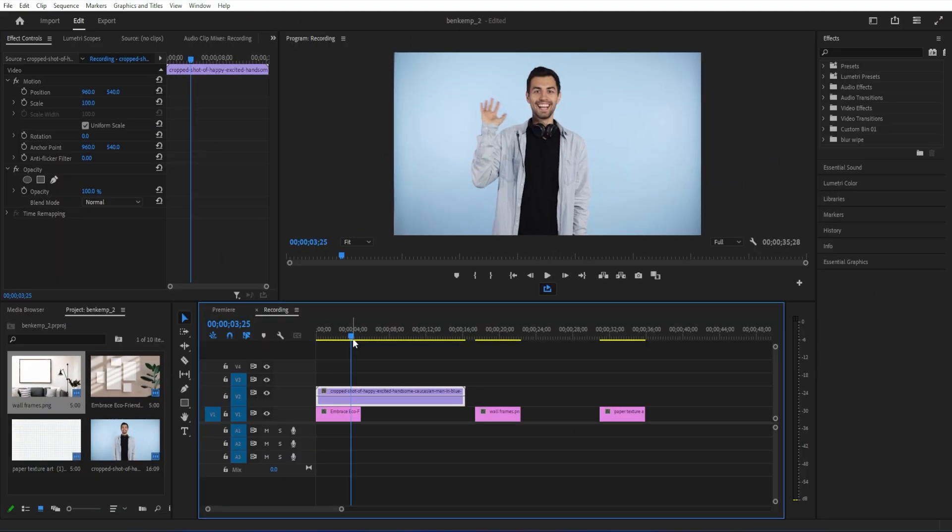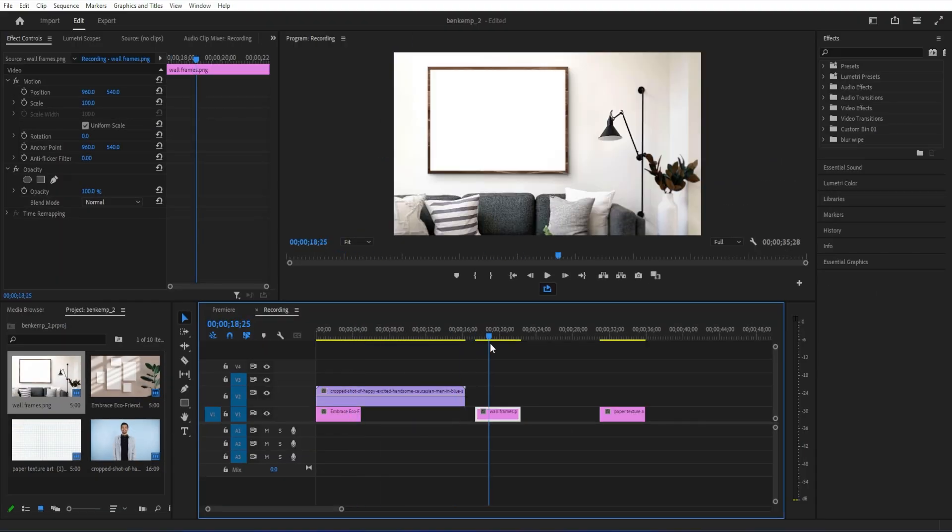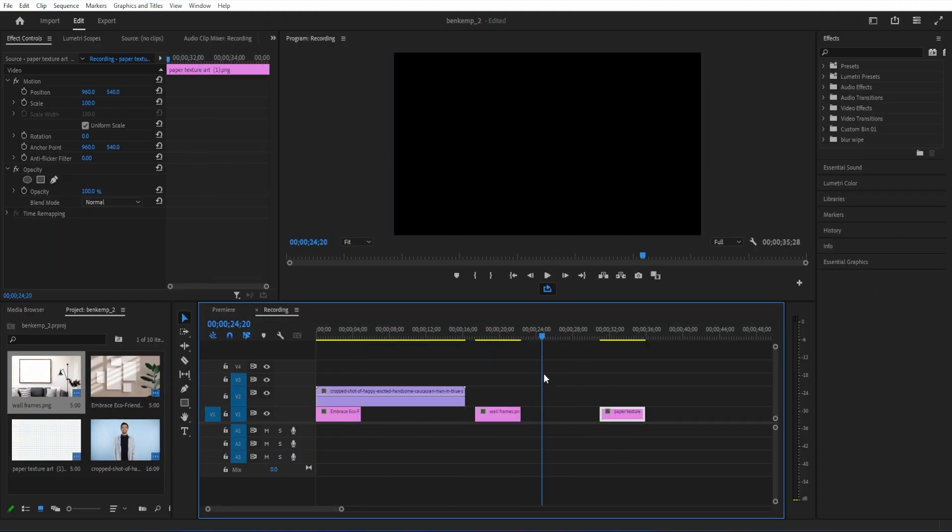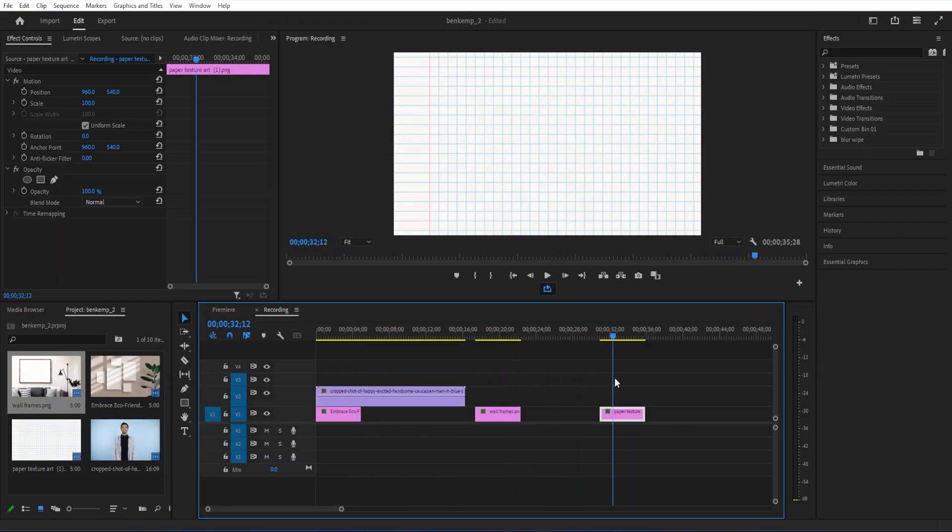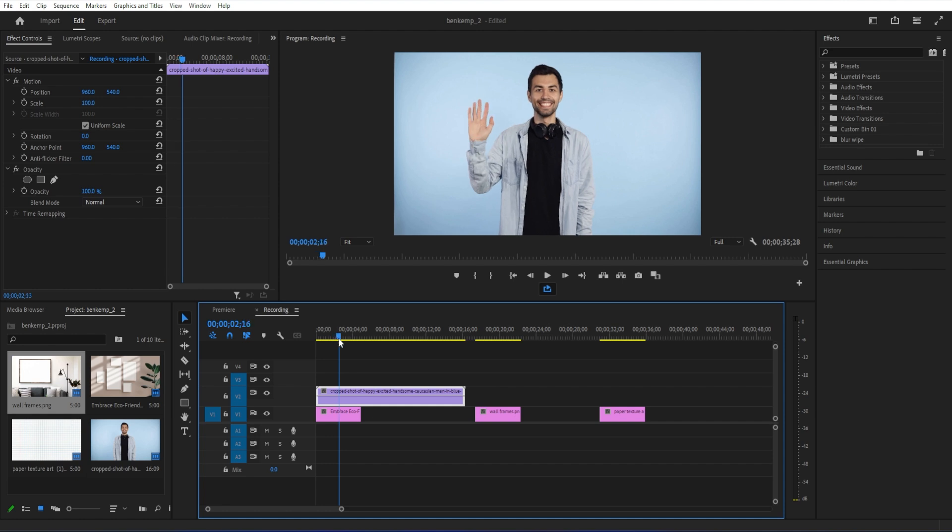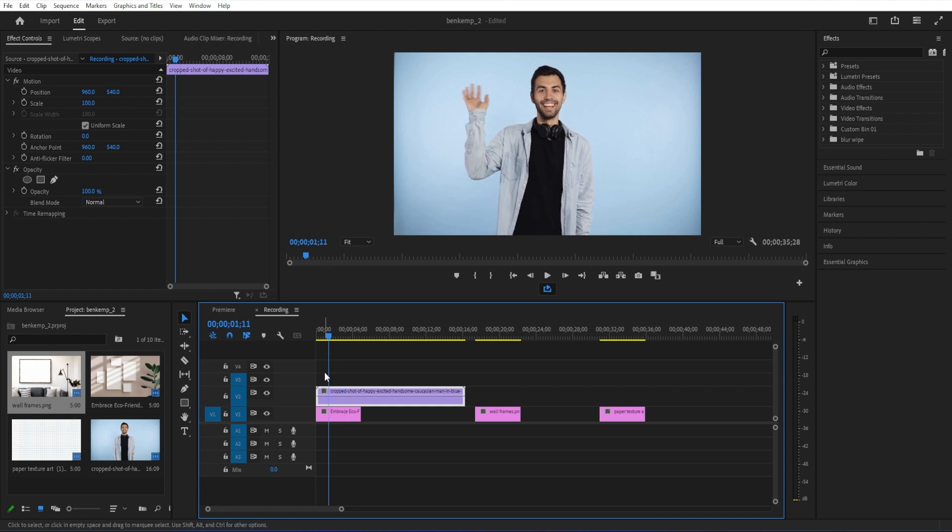Some cool ideas for this can be paper textures, anything with a screen like a television or a camera screen or a painting frame, or like an intricate painting frame. So let's try this one.